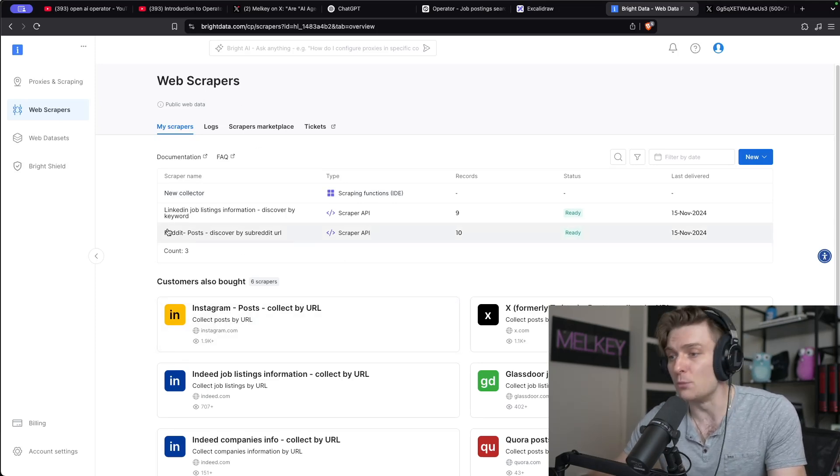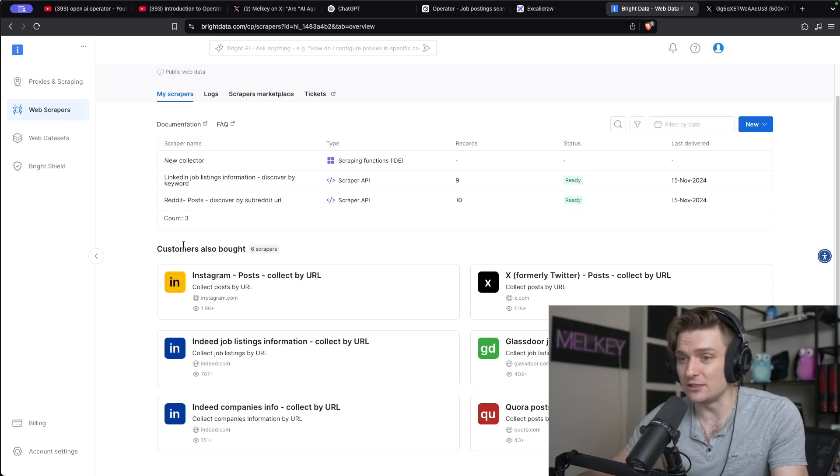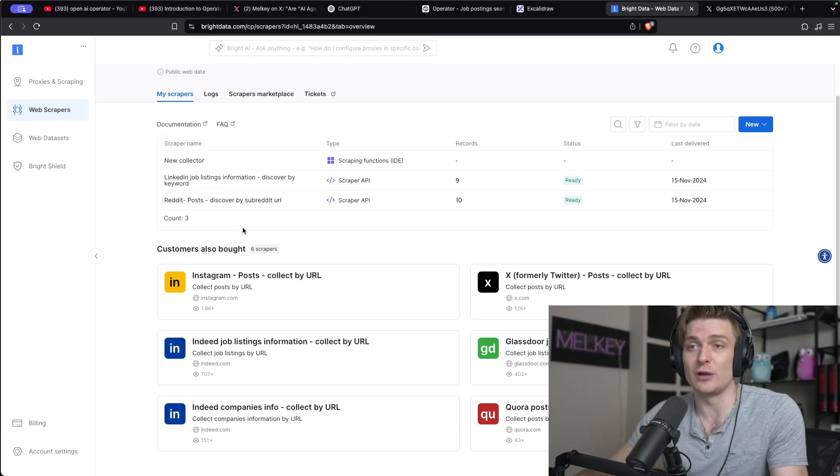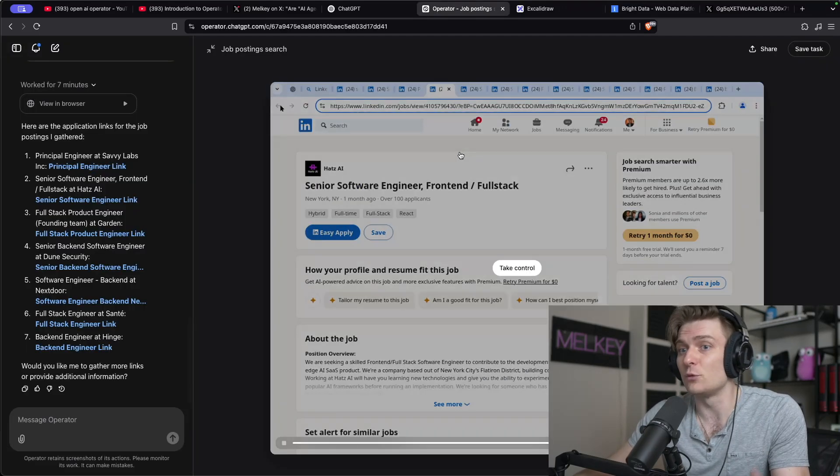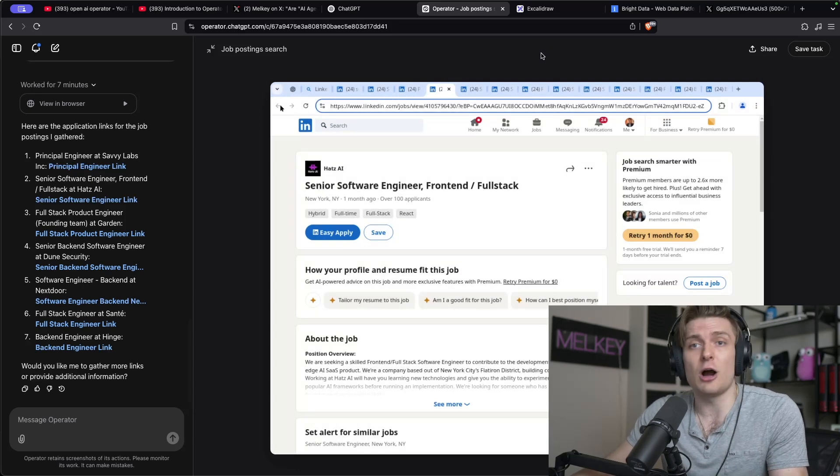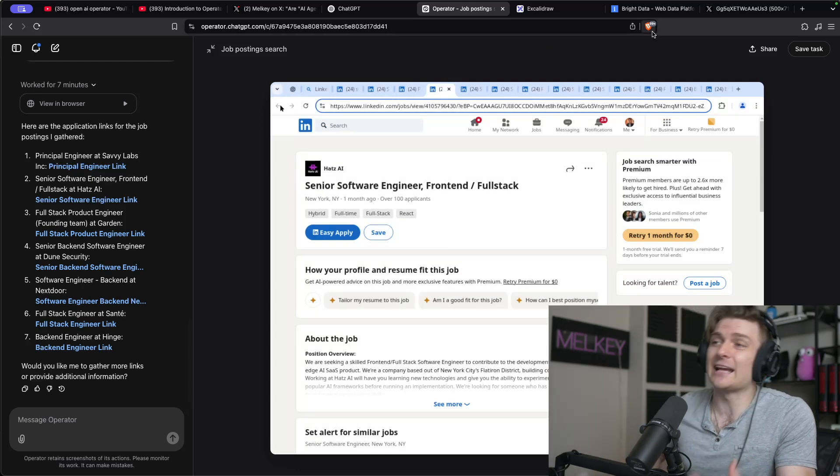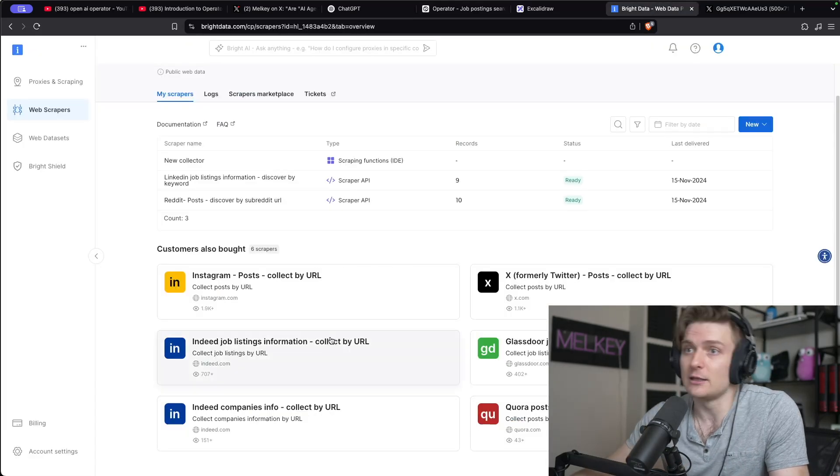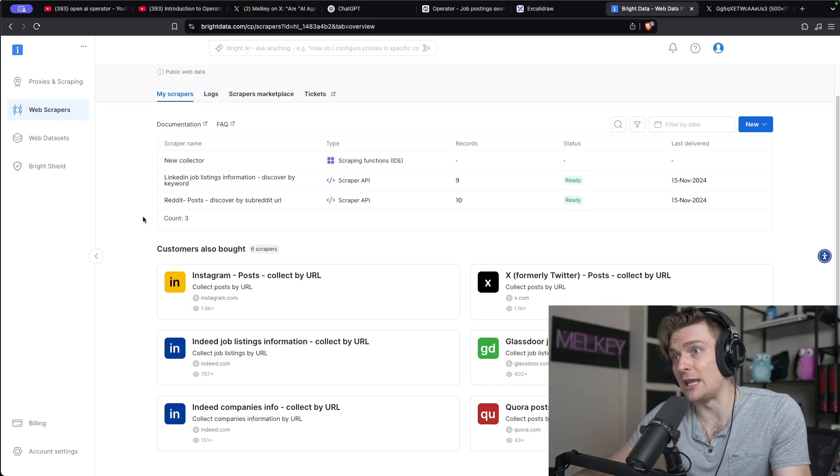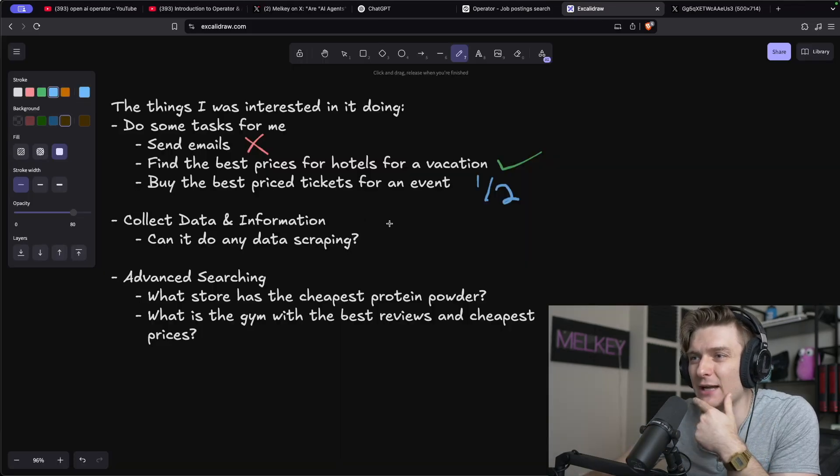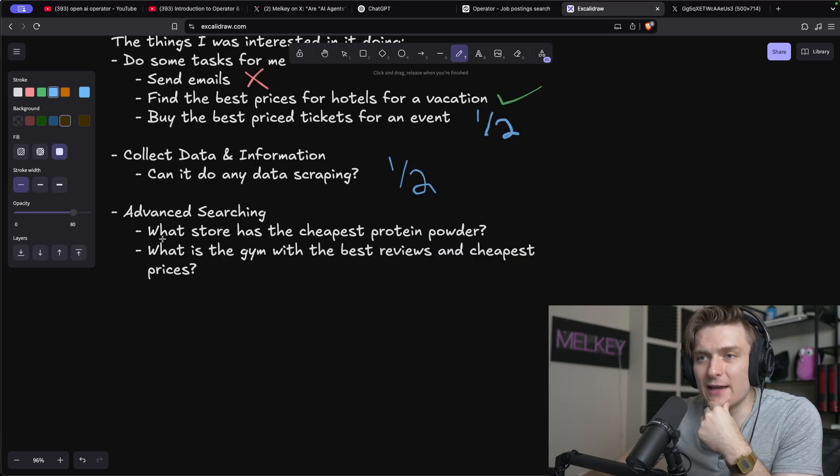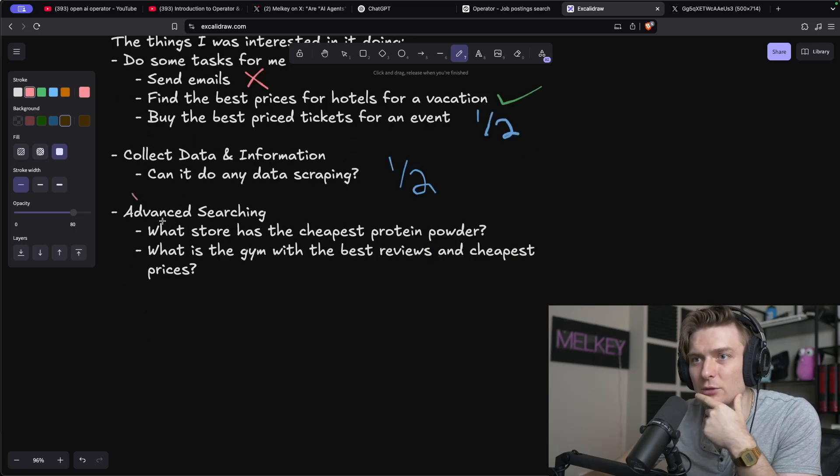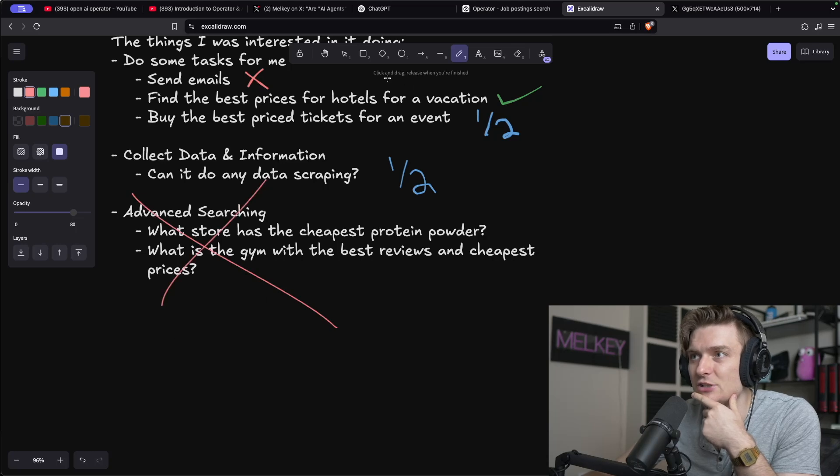I think it's a much better way to find information and get information for your application that you're building where I think right now certain operators and AI agents may lack that human capability that Bright Data scrapers are able to mimic. Okay, so can it do some data scraping? I guess I'll give it a half on this, advanced searching. So I actually thought I don't want to do advanced searching right now.